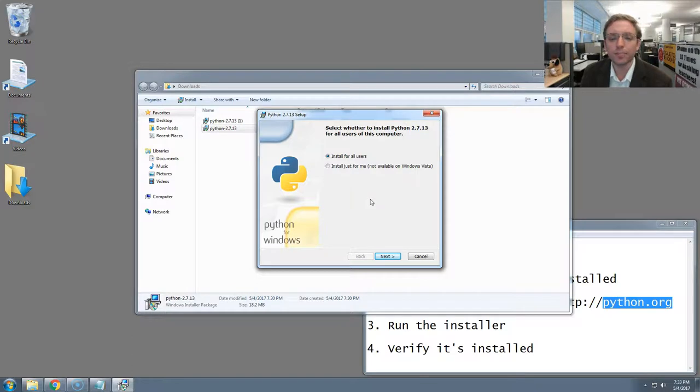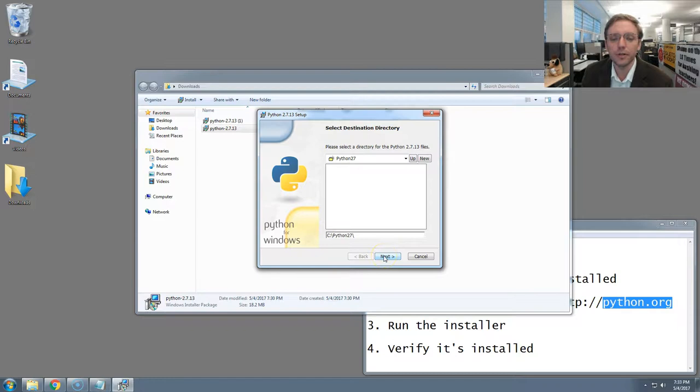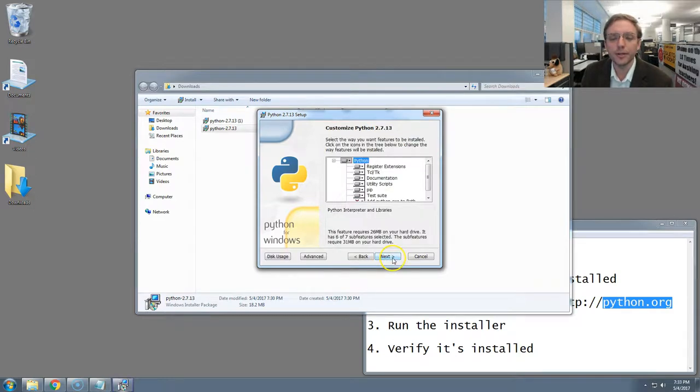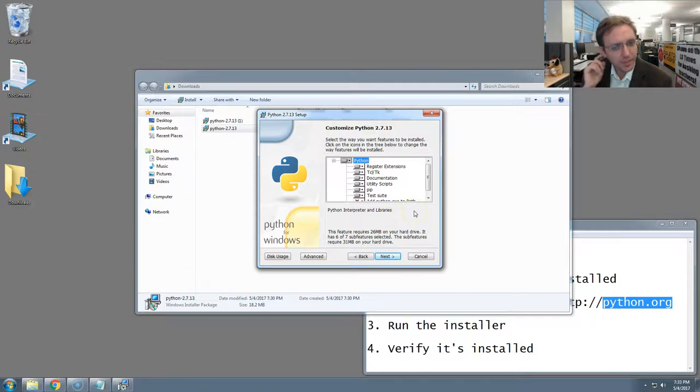We're going to proceed through this, hitting the next button and accepting all of the defaults as we go. This is where Python will be put on your computer. And now here, in this third panel, is a very important extra bit of configuration that's necessary when we install Python.